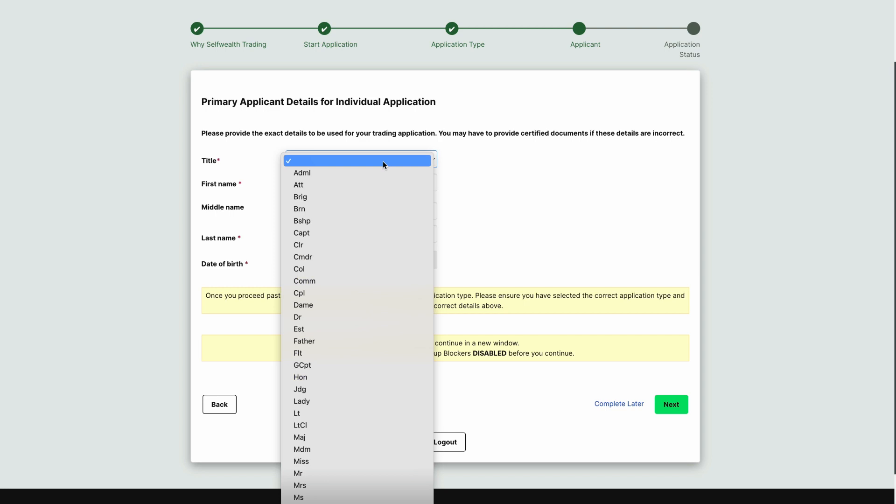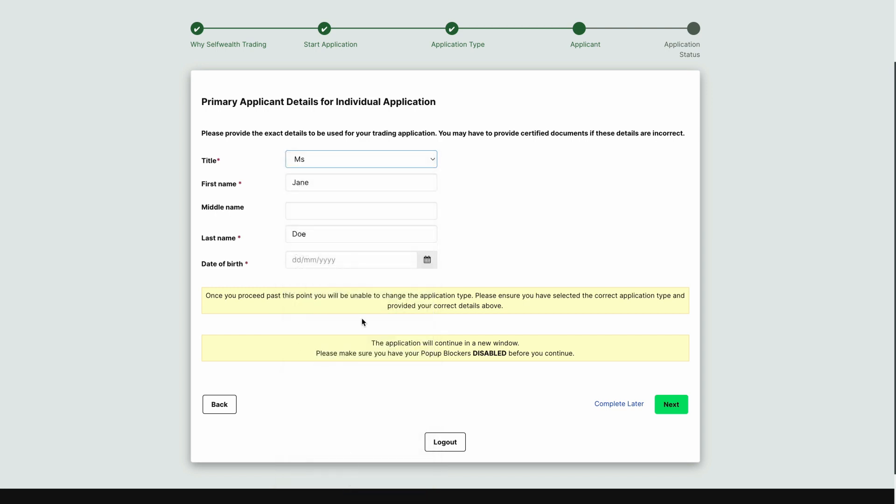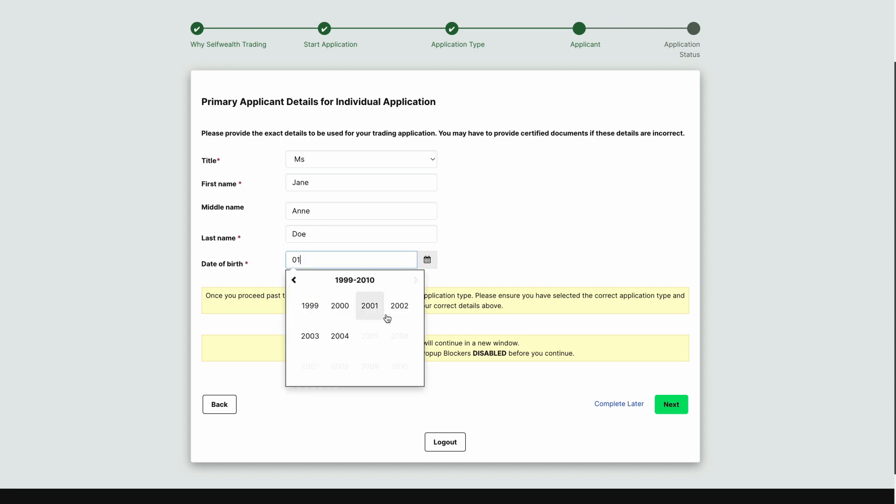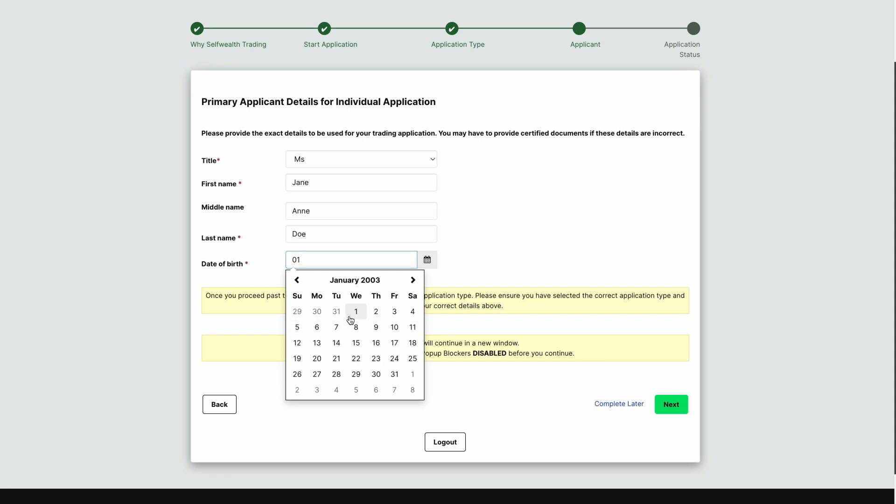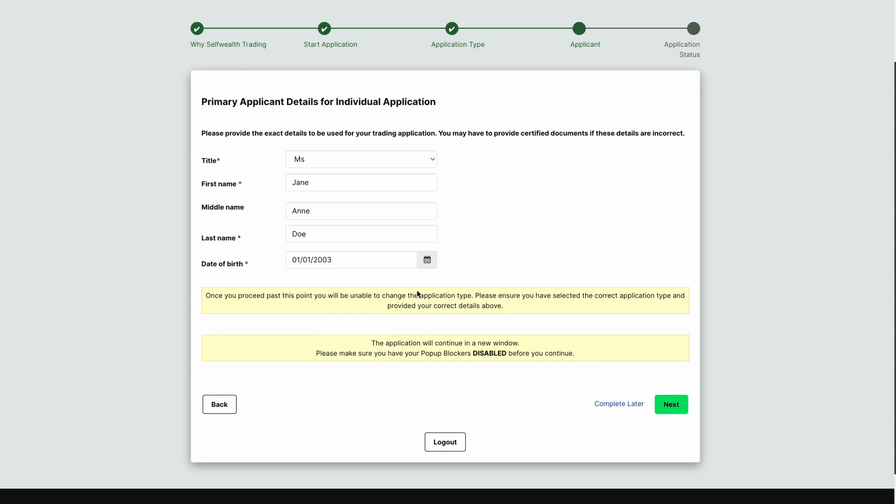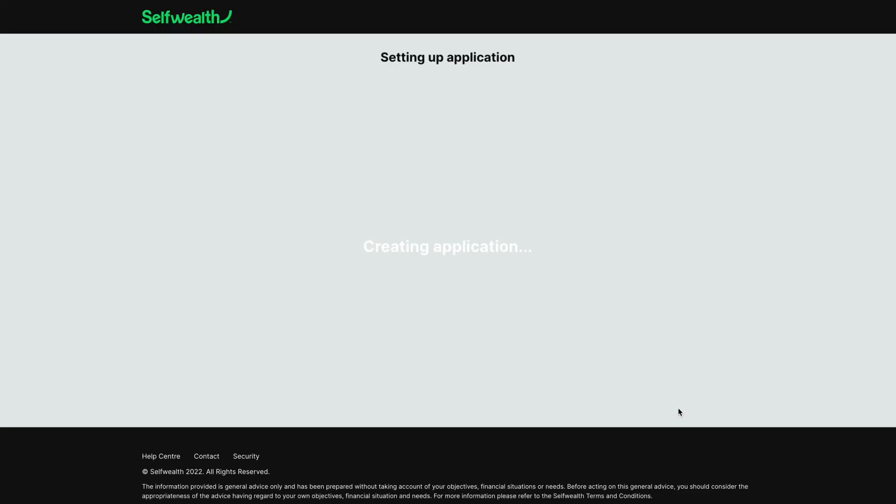Here you'll need to enter some basic personal details, including your name and date of birth. Please make sure that you enter these details correctly, as once you start your application you can't go back and change them. It's also important to note that if you plan on transferring your HIN or shares from another account, the details you enter here must match your other account exactly.